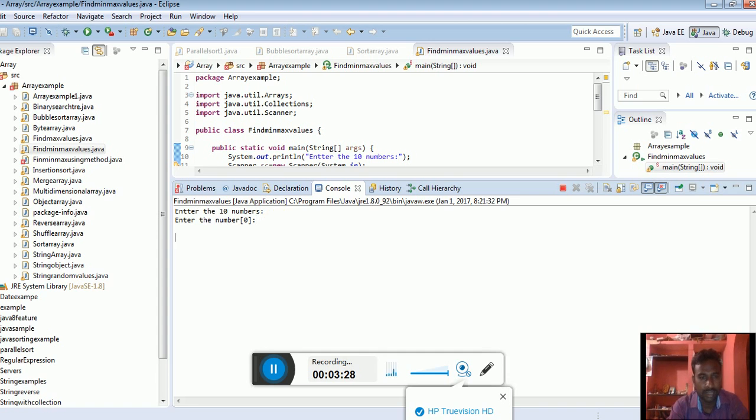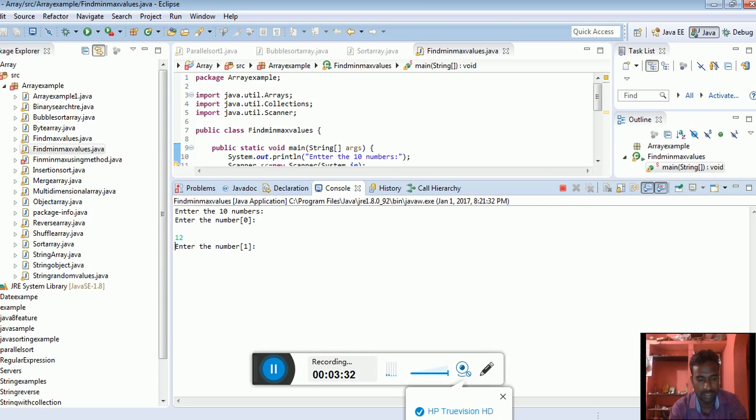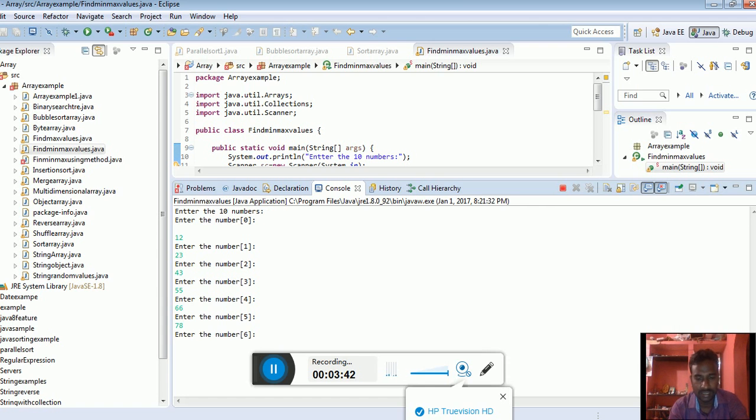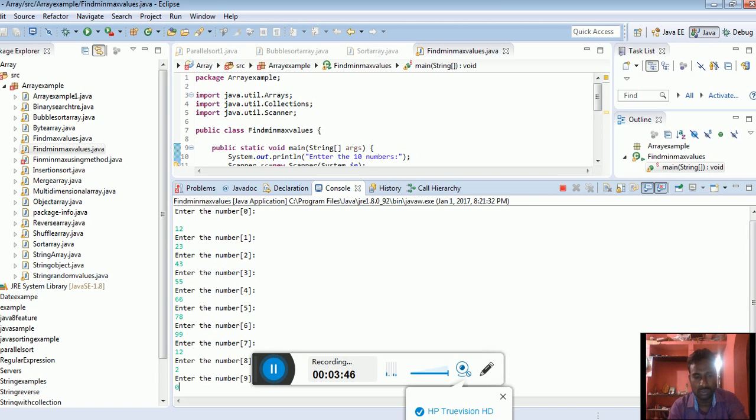I have to enter some values: 12 first element, 23 second one, 43 third one, 55, 66, 78, 99, 12, 2, and 0.